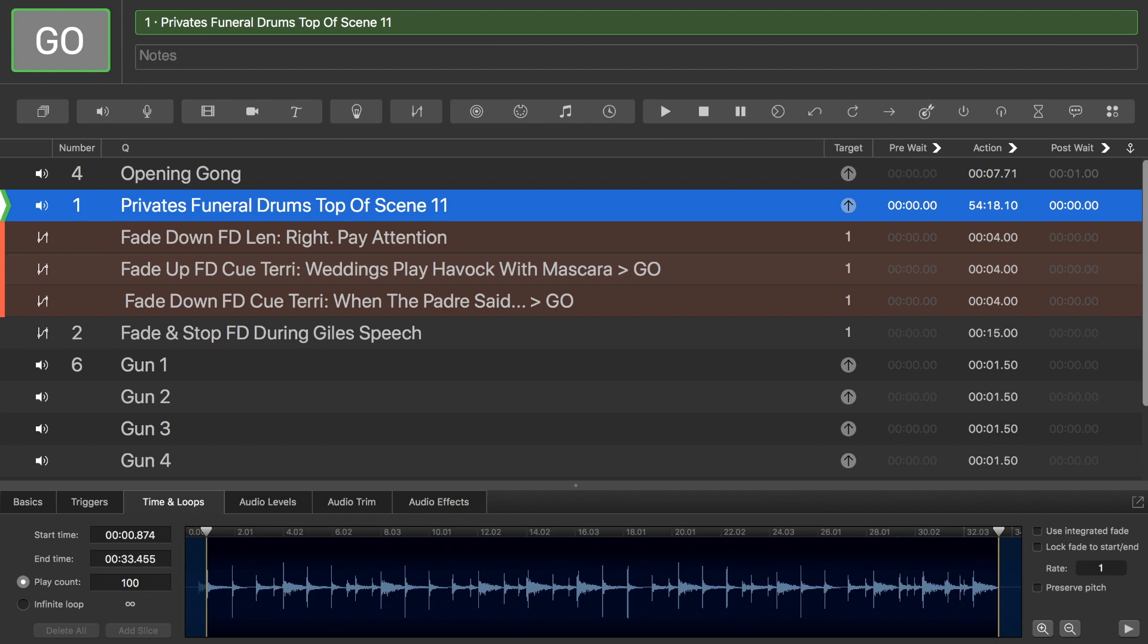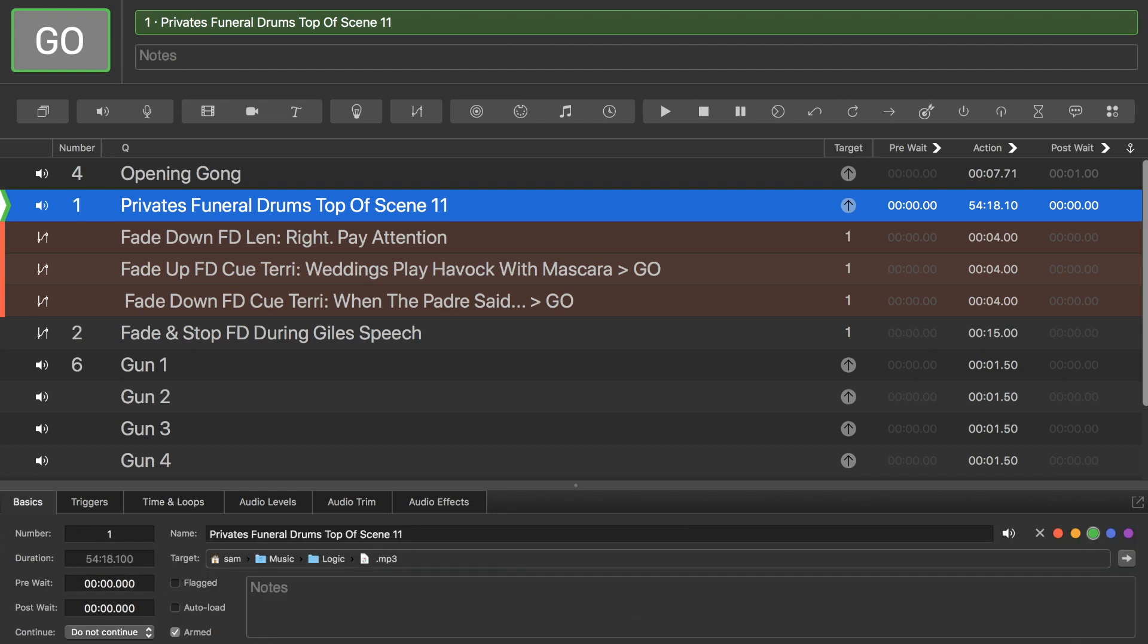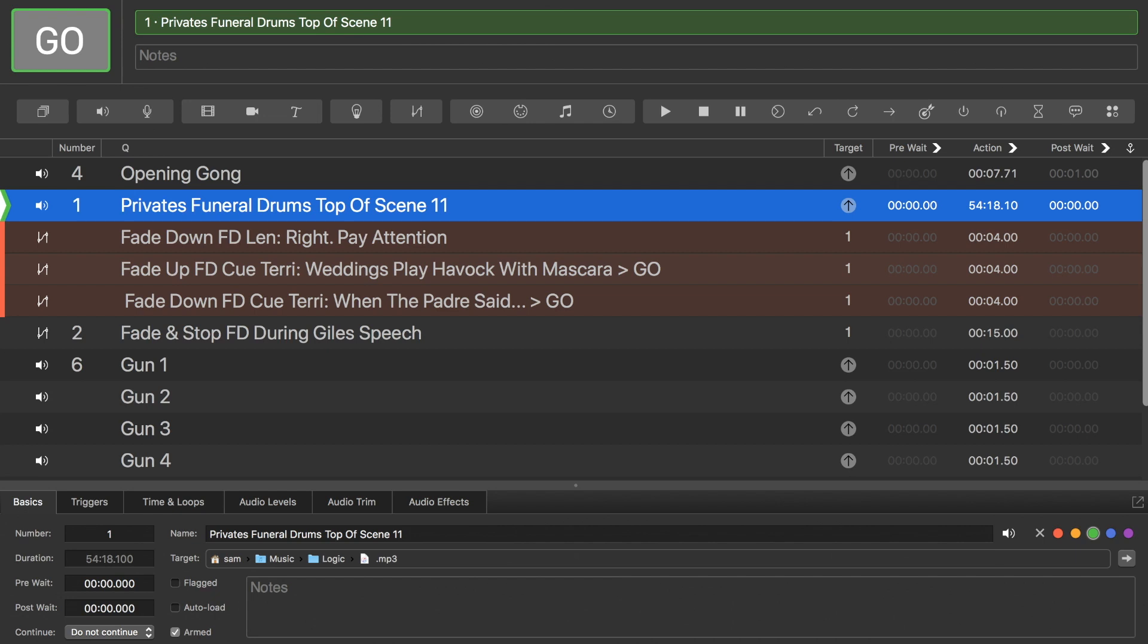So, here all I've got that's changed is my PlayCount's 100, and I've got the audio. Basics, they're all the same. I've renamed it just to make things a bit easier. It's armed, so it will play if I set it to play. And I've got it on do not continue, because I want to be cueing all of these myself. I don't want it to all automatically move on.